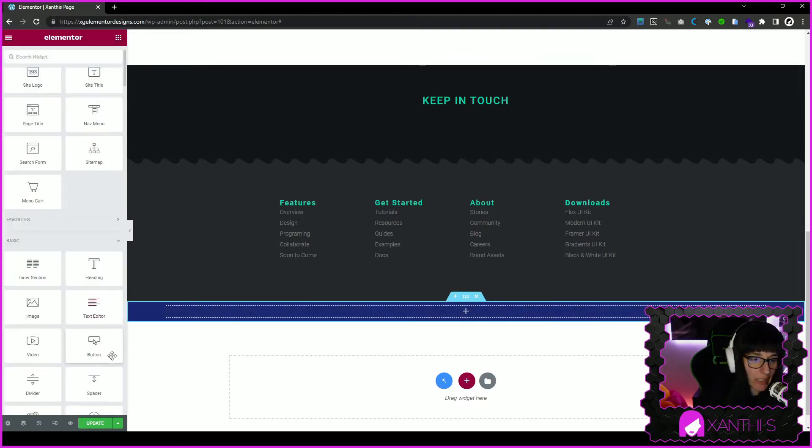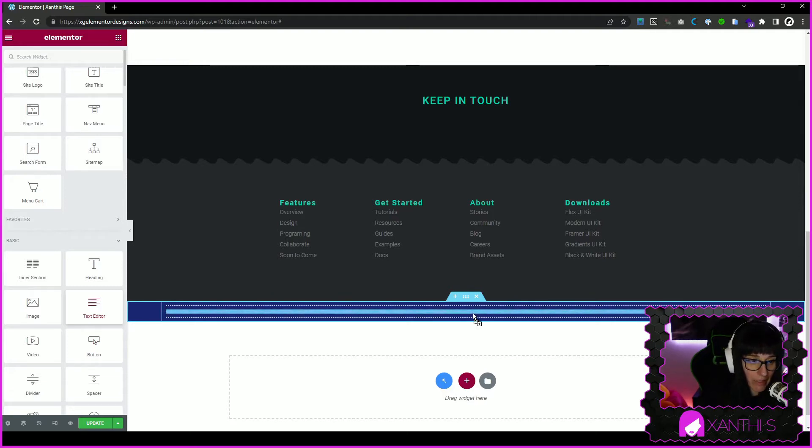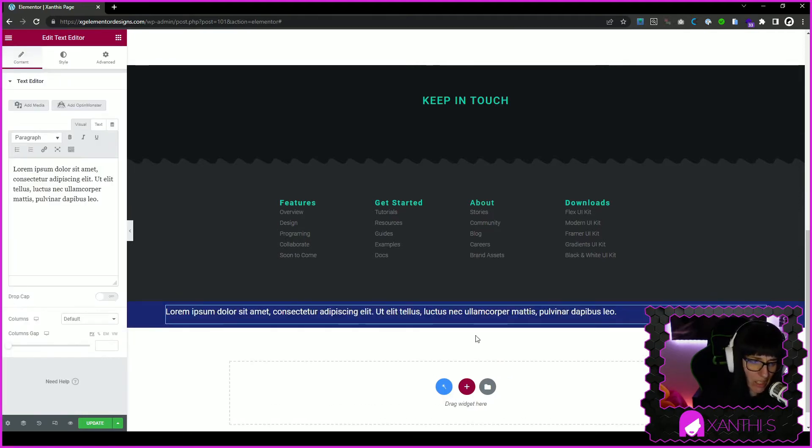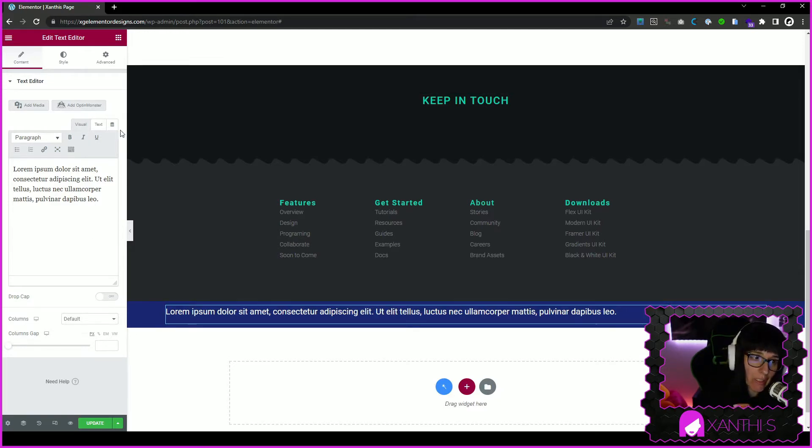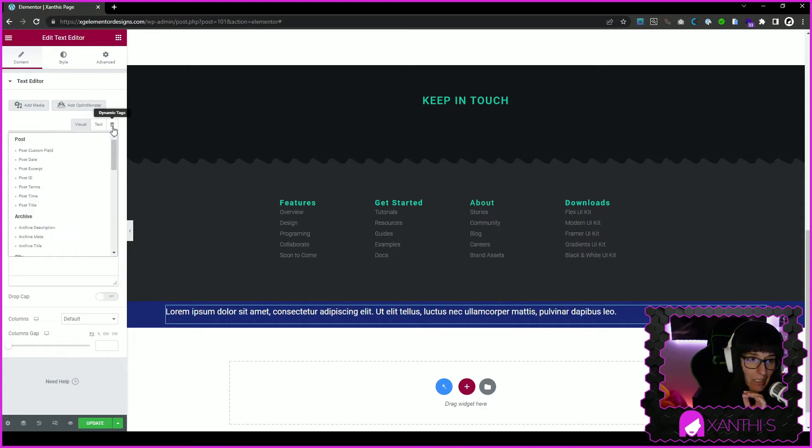Going to put text editor - you can put whatever, a heading or text editor, it doesn't matter, you can adjust however you want. This is important: you need Elementor Pro because you need a dynamic tag, so you click on that.